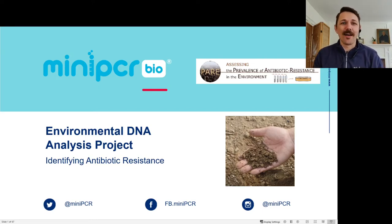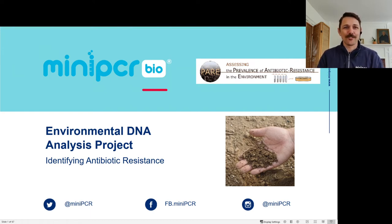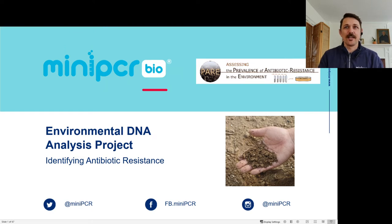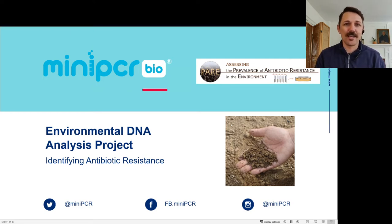Hello, welcome. My name is Bruce, and I'm here with MiniPCRBio today to talk to you about the Environmental DNA Analysis Project: Identifying Antibiotic Resistance. We're really excited to present this to you in collaboration with PEAR, the Prevalence of Antibiotic Resistance in the Environment Project. This is something we've worked on in collaboration with them — it's actually our second lab done in collaboration with them, and we're really excited to finally get this into the hands of more people.